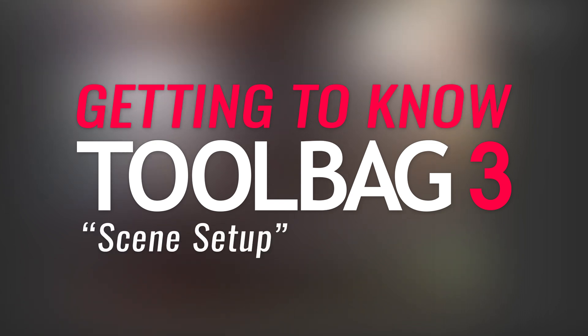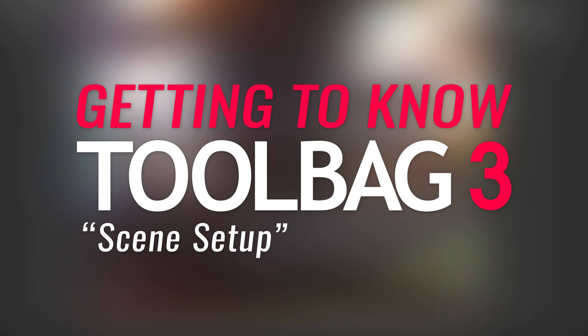The first episode will cover the basics of scene setup, including how to import your mesh, create materials, and set up lighting.